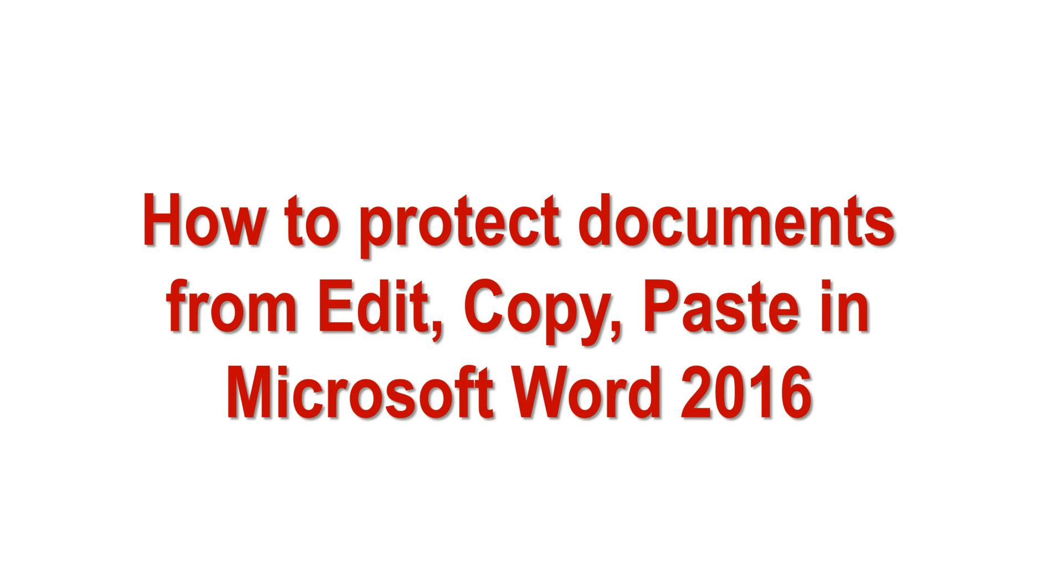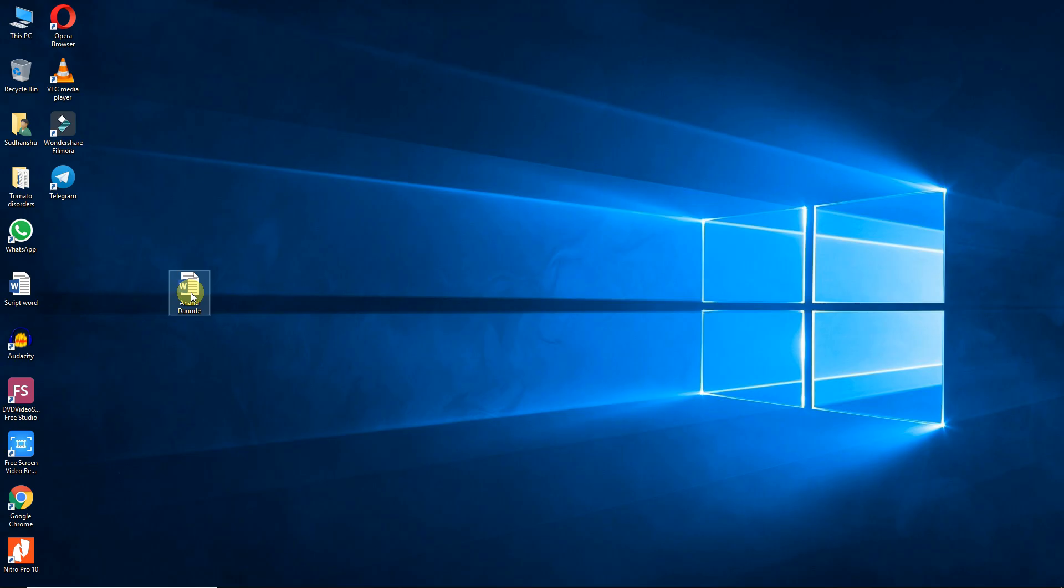How to protect documents from edit, copy, paste in Microsoft Word 2016. Open the word file which you want to protect.